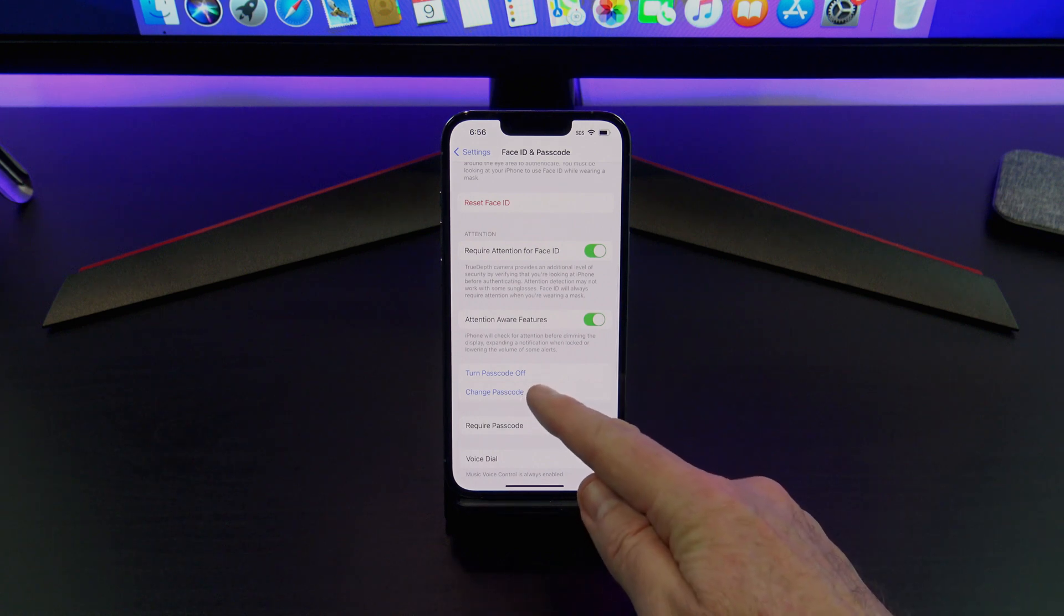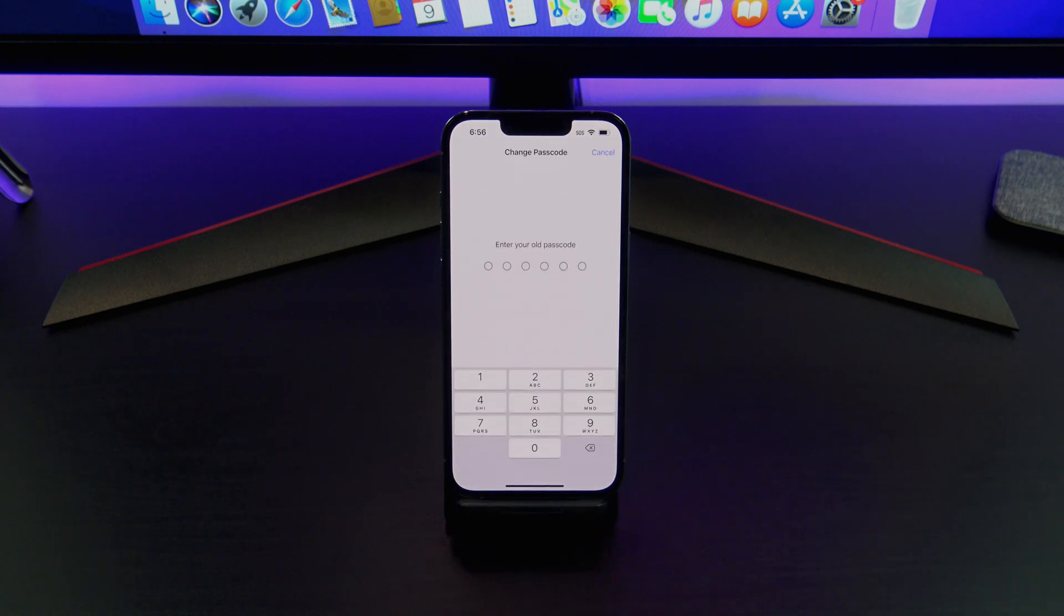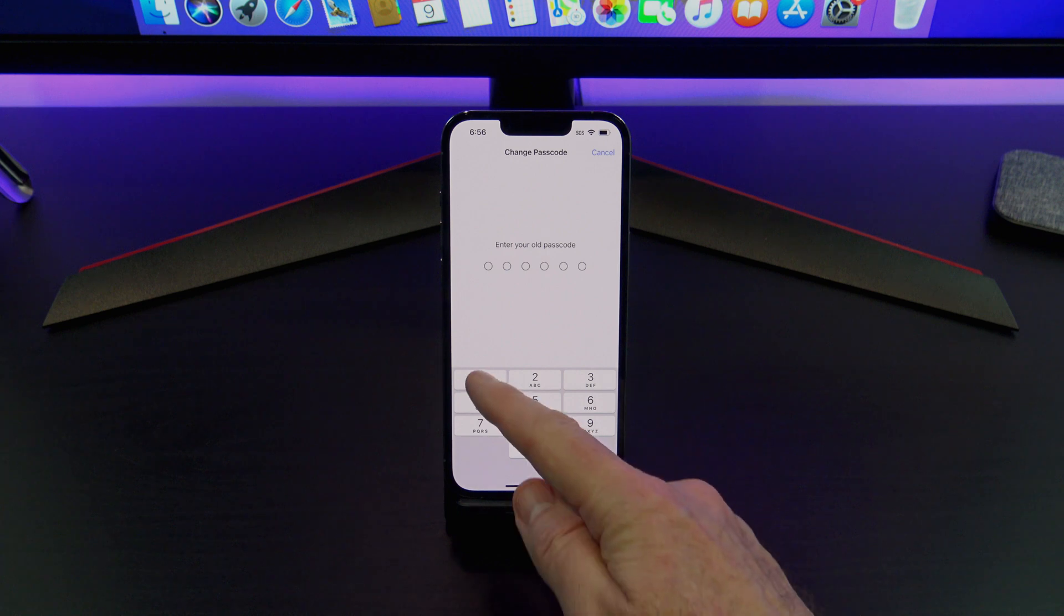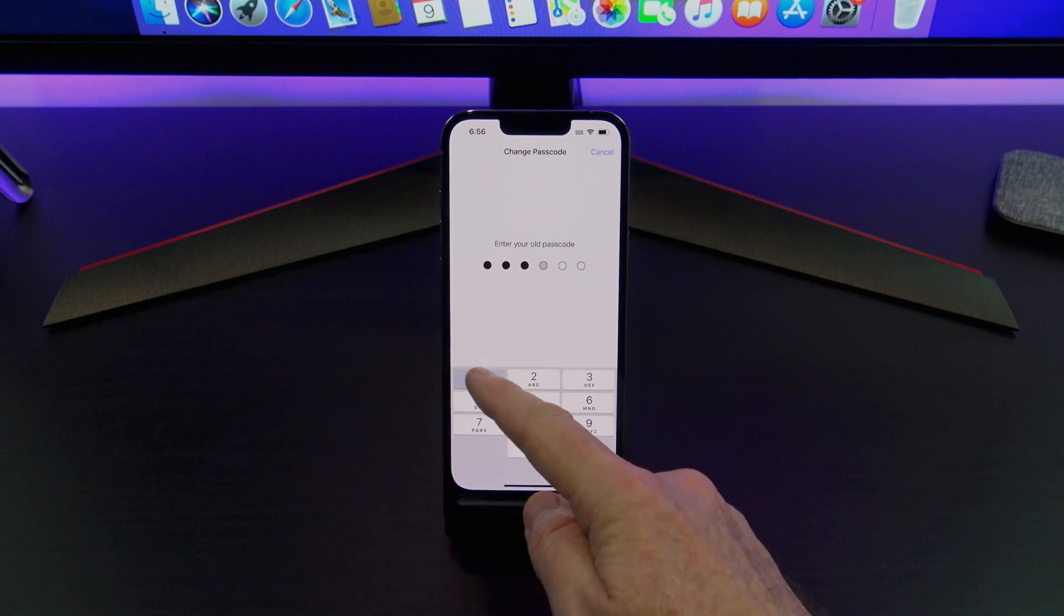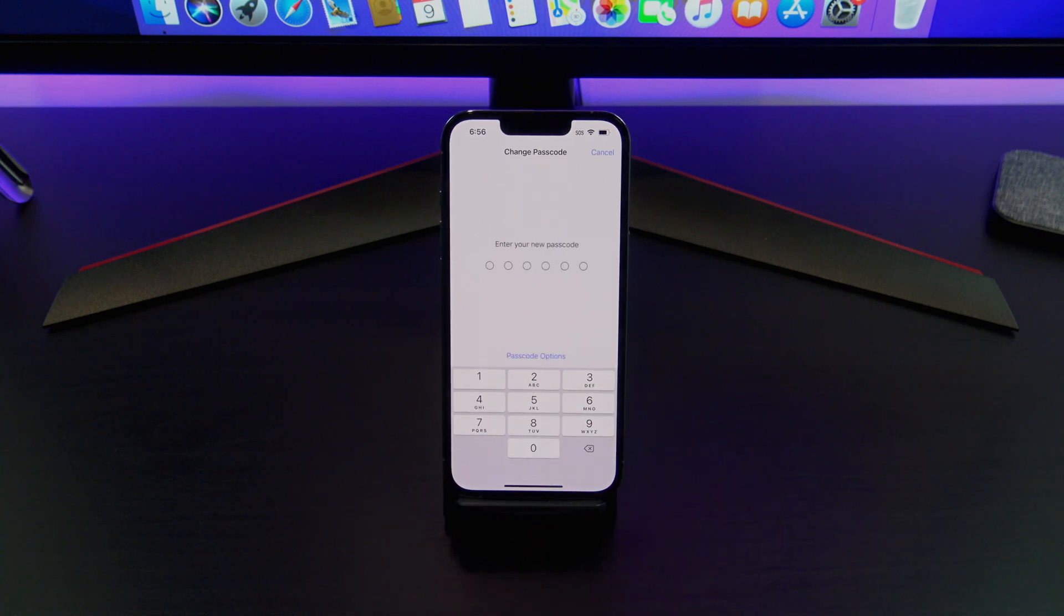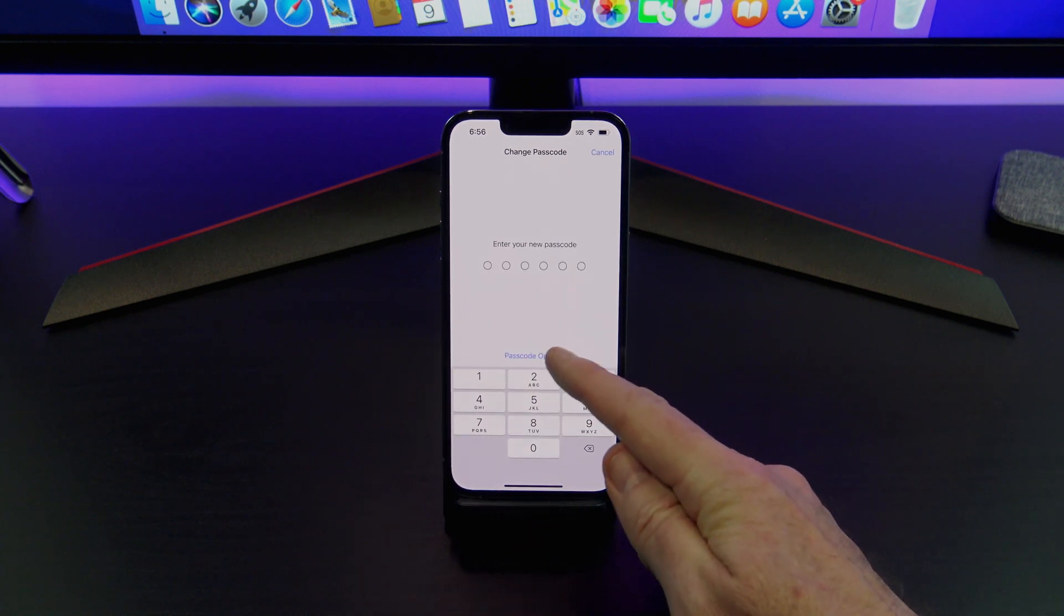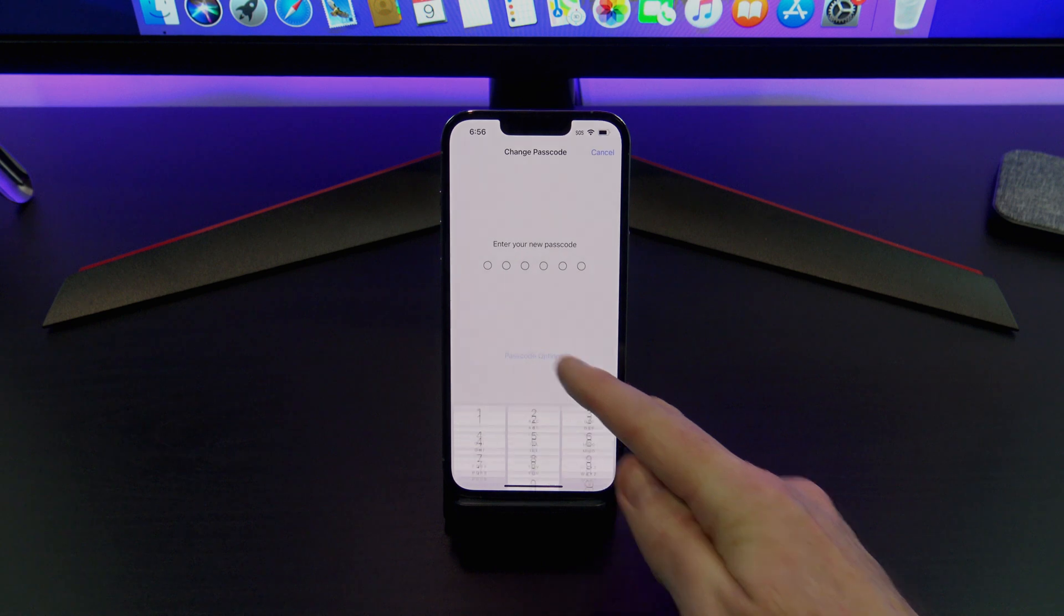If you go back in again, and just enter your new one that you've just changed it to, you've actually got Passcode Options down here.